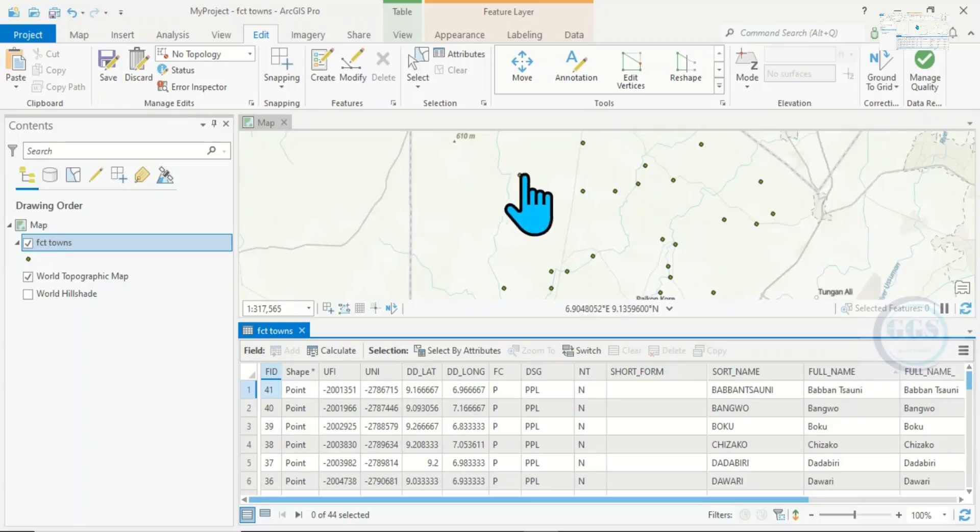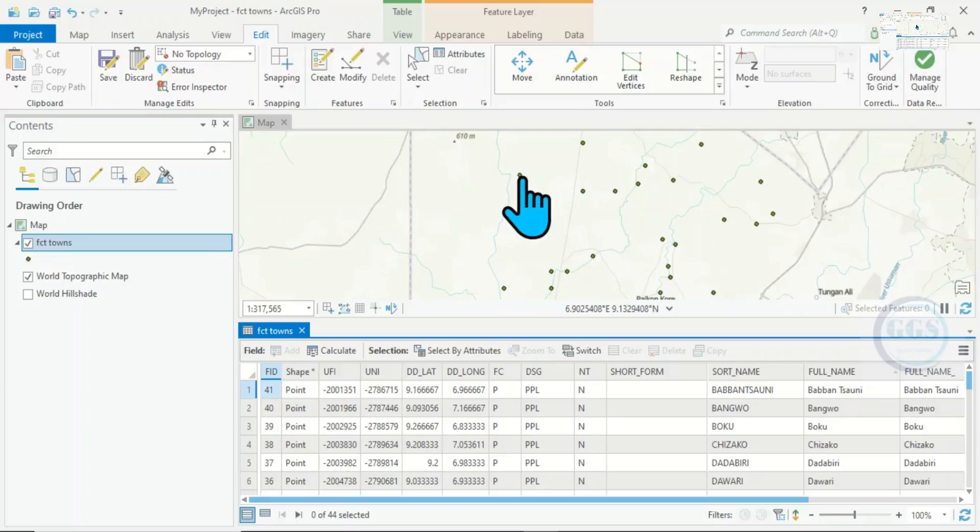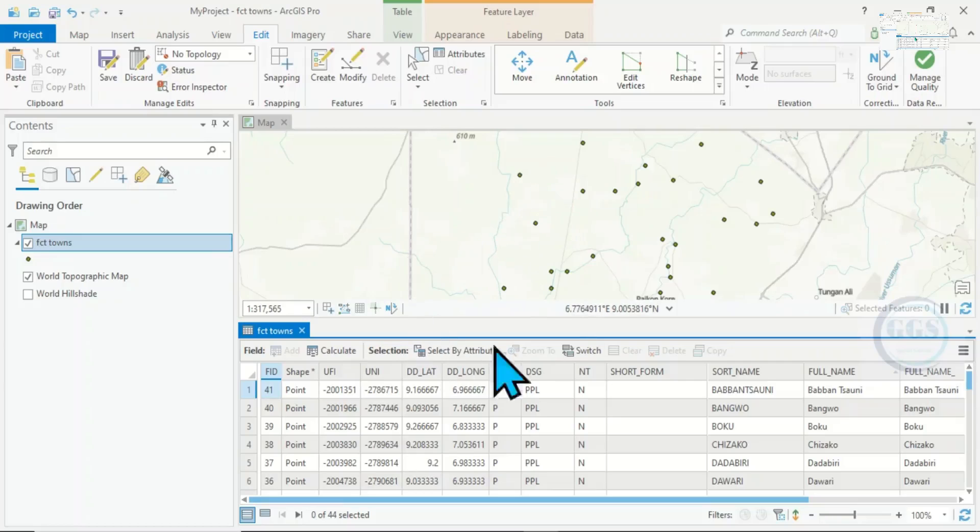Now if I want to duplicate any of these points, what I can do is copy and paste to duplicate it. Instead of creating it fresh, this is an easy way of duplicating any of the point features.